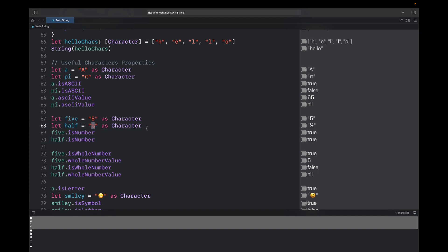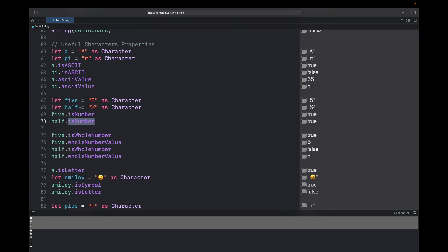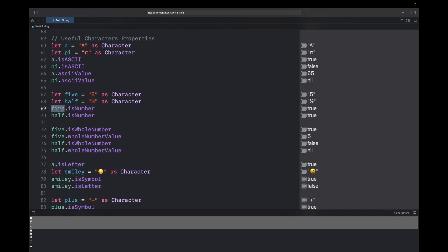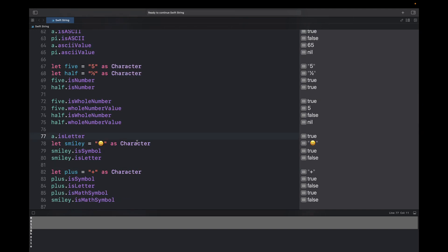The character '½' (half) is also a number, so half.isNumber returns true. You can use isWholeNumber — '5'.isWholeNumber returns true, and '5'.wholeNumberValue returns 5. But '½'.isWholeNumber returns false and '½'.wholeNumberValue returns nil. You can also check isLetter — 'a'.isLetter returns true, but 'a'.isNumber returns false.